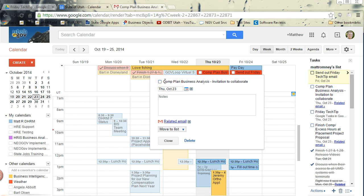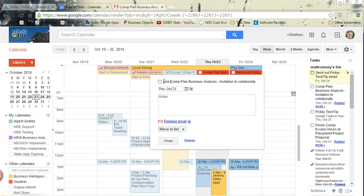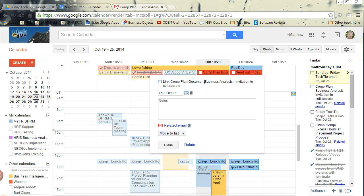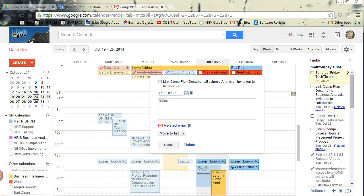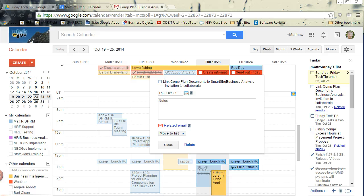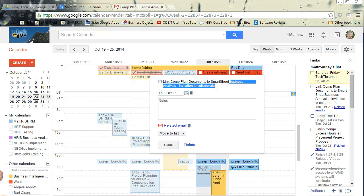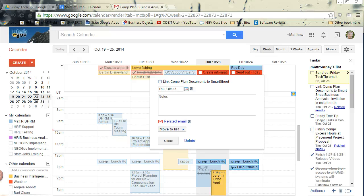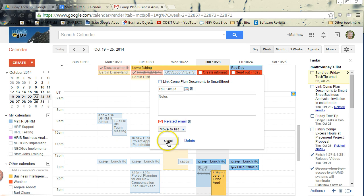Now, that doesn't make a whole lot of sense, so I'll change the title of that. Link Comp Plan Documents to Smartsheet. And then I don't need any of that. Okay. So the due date is there. Close that.